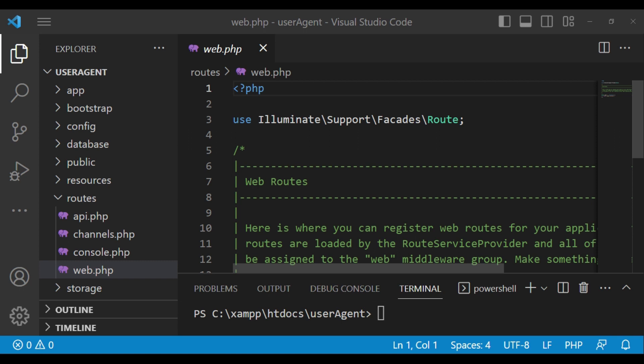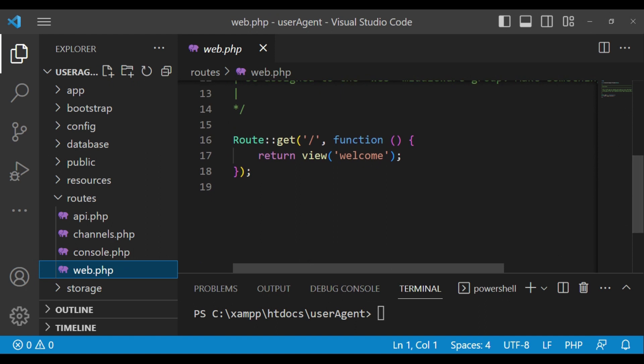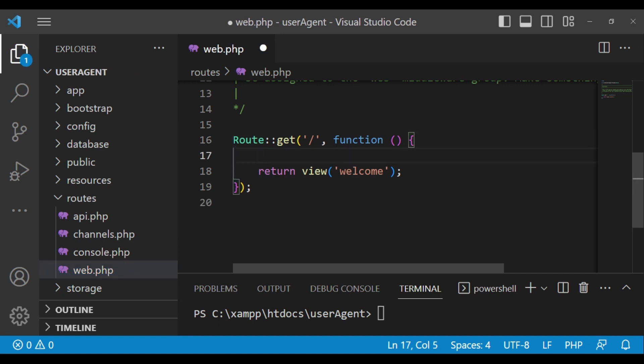The user agent can also help us detect the user's language. So let's go ahead and see how to get some of this information. I would like to use web.php — this is a new Laravel application — and I'll use this route GET method that returns a welcome view, where I'm going to have our code.